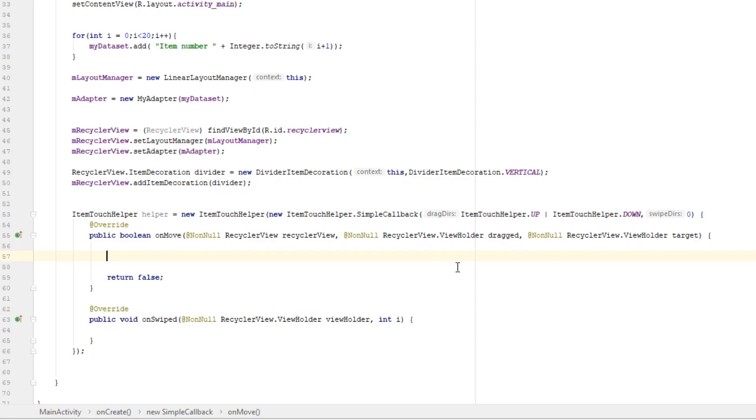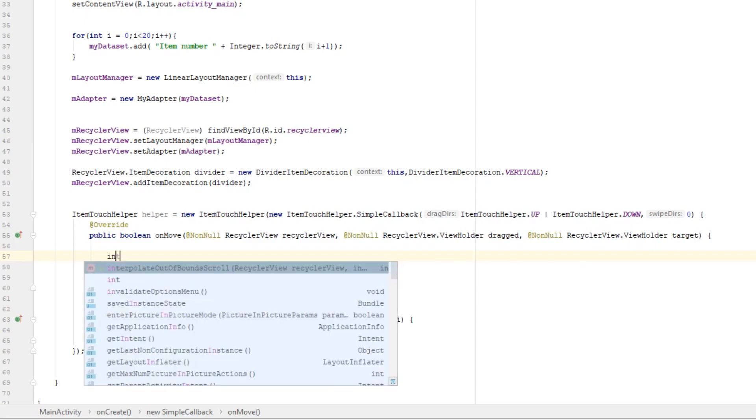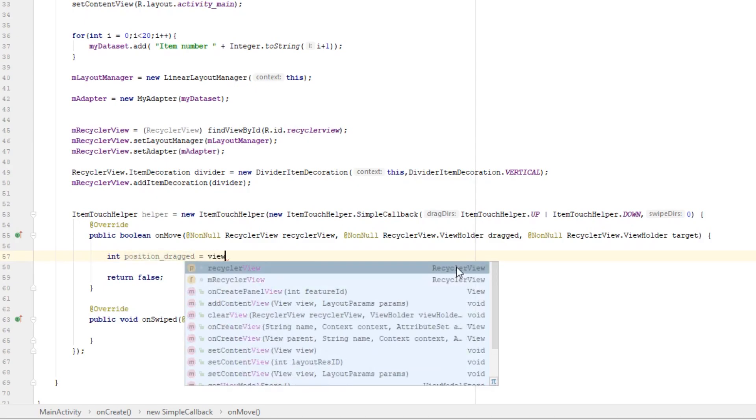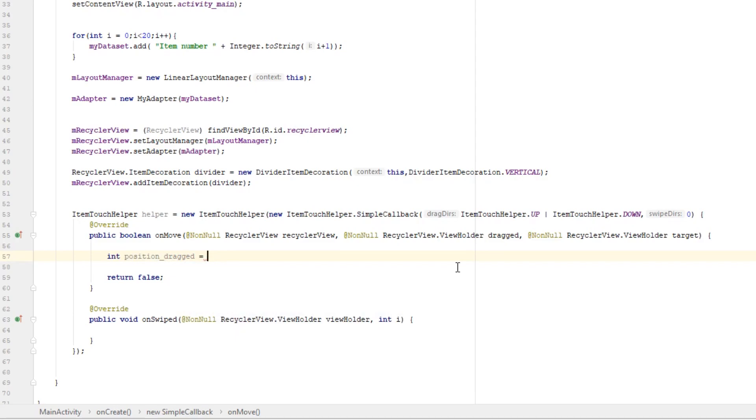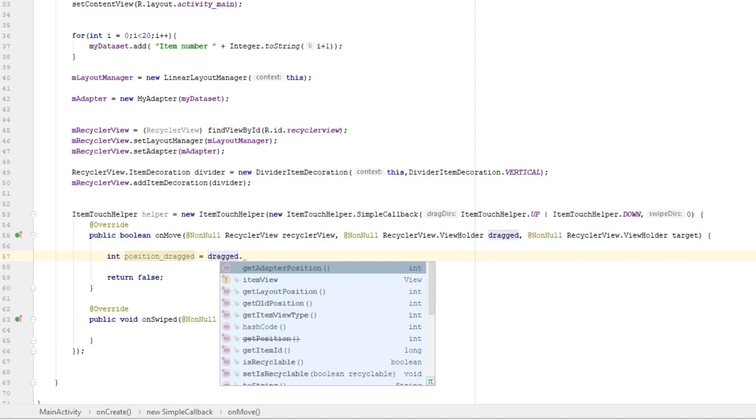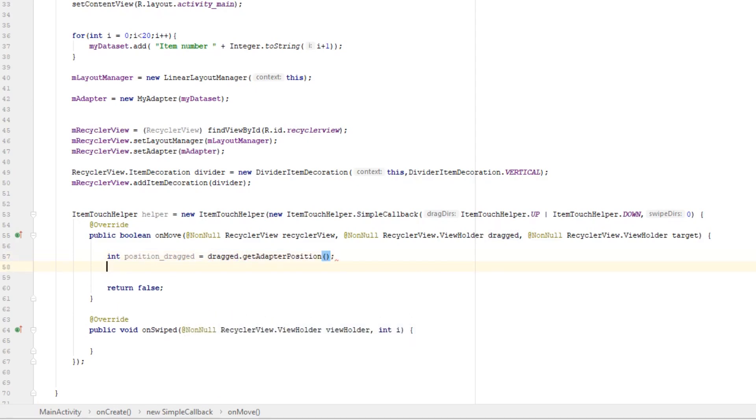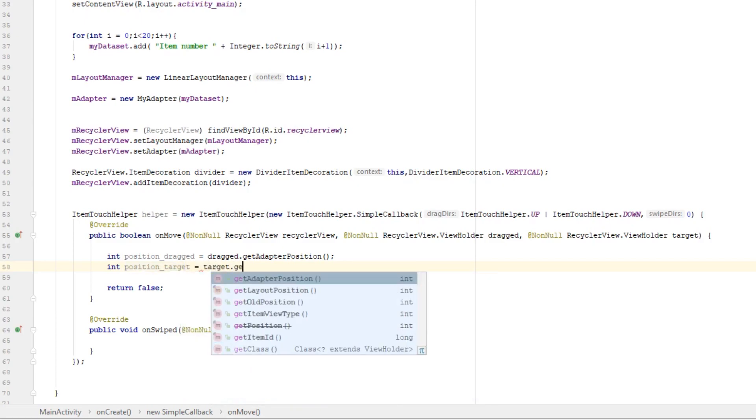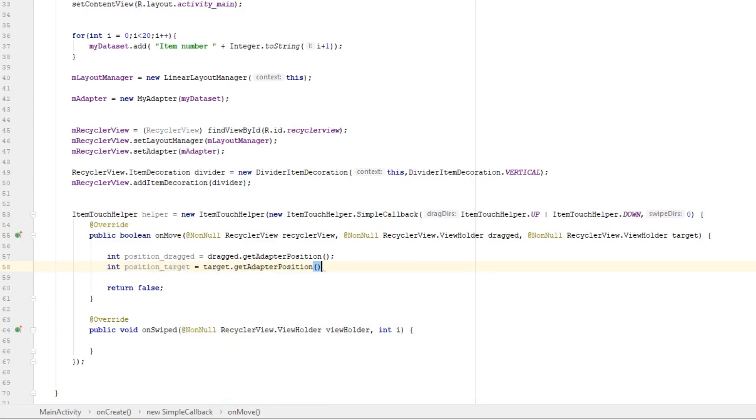So let's get positions of these view holders. int position dragged equals dragged.getAdapterPosition, and int position of our second view holder that is target equals target.getAdapterPosition.